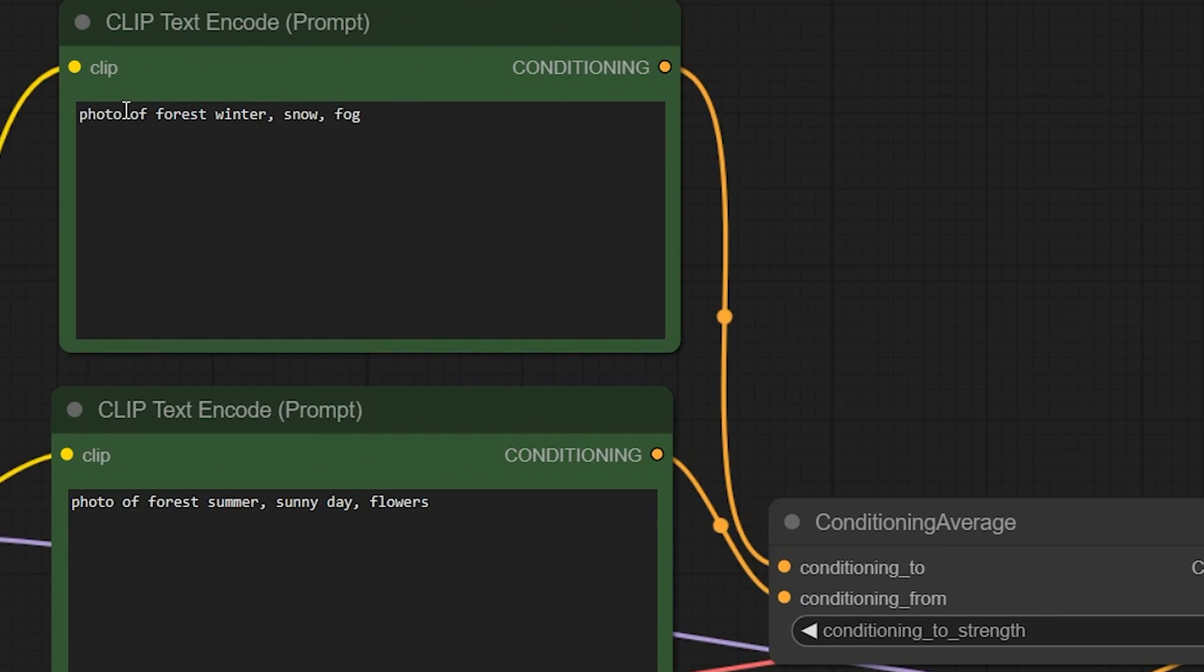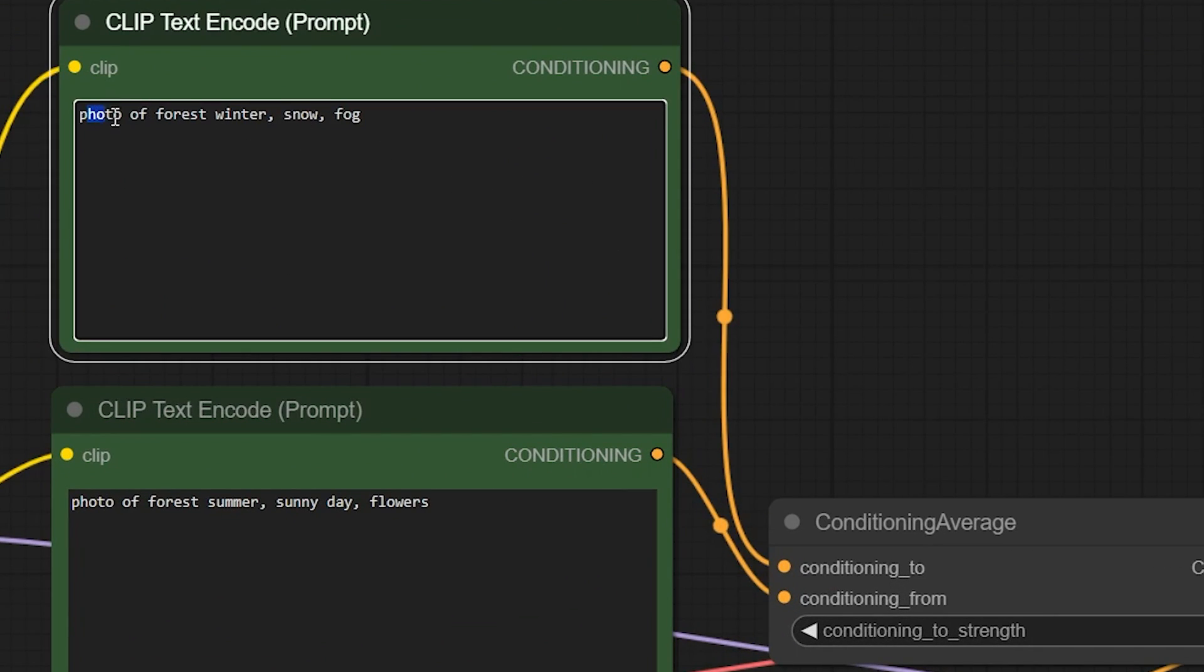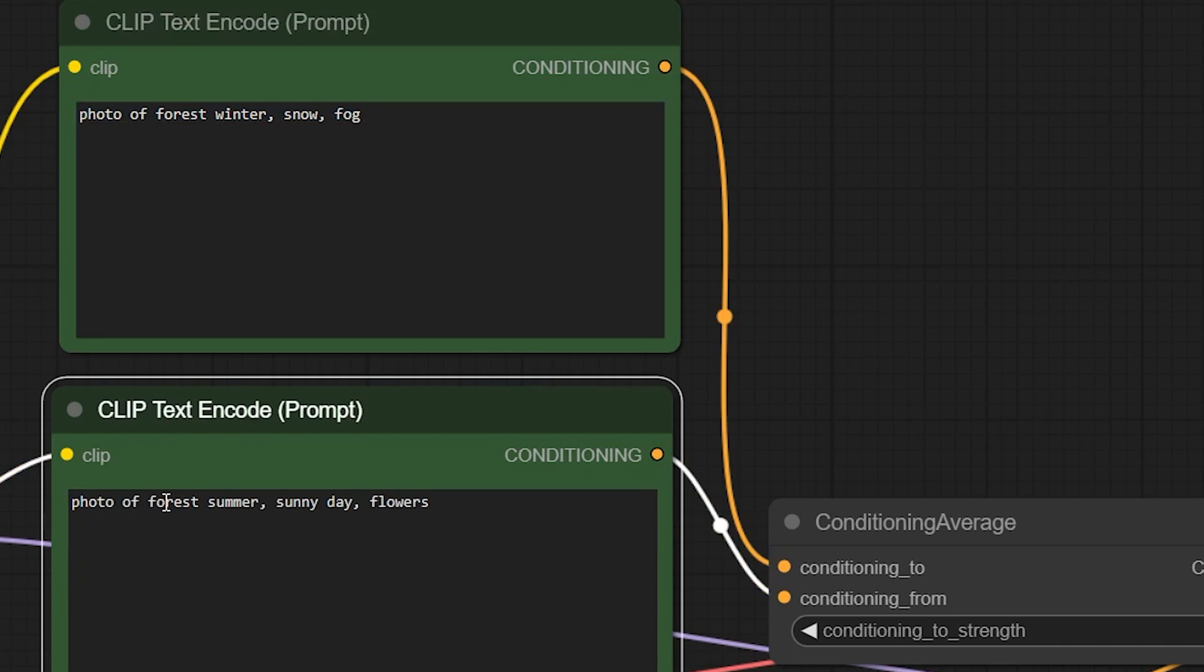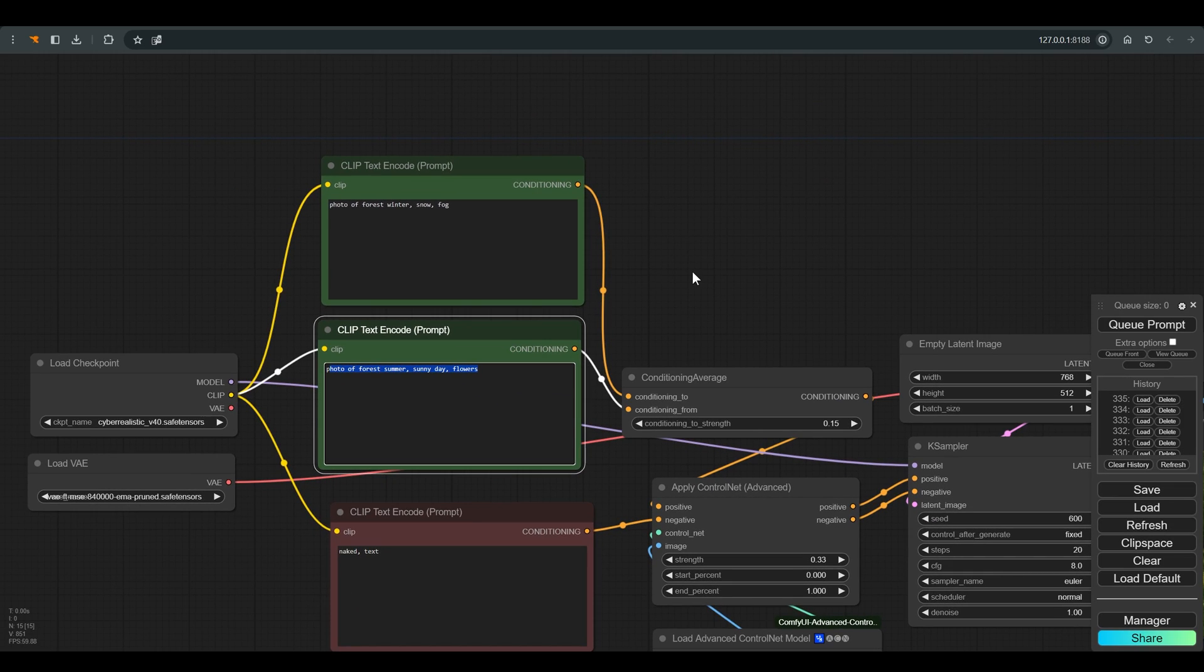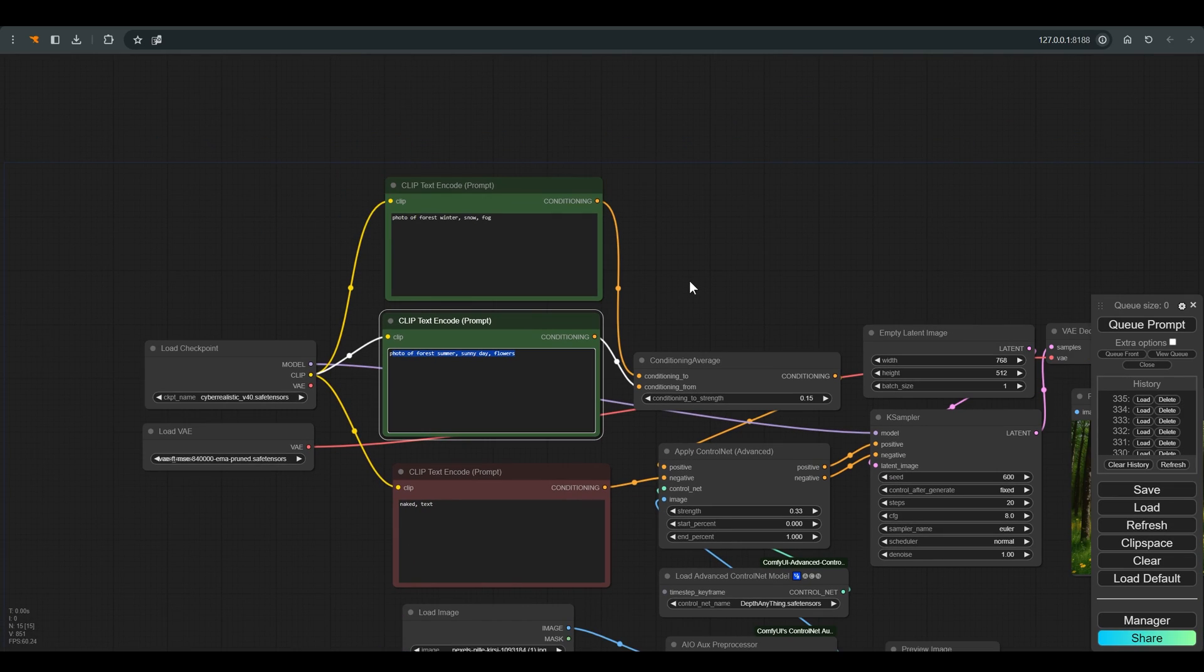Notice that I created two positive prompts in both of which I wrote the same prompt, only with a change of the season of the year plus a description that fits the season.